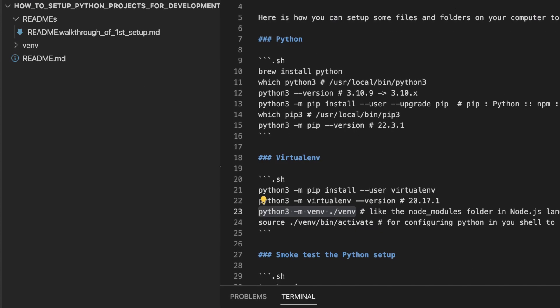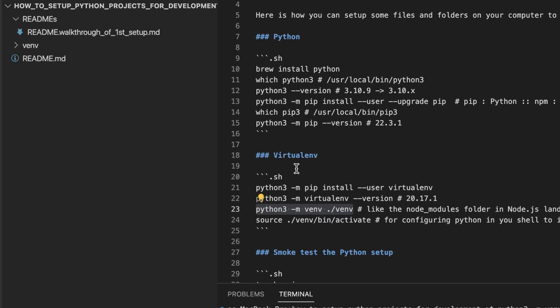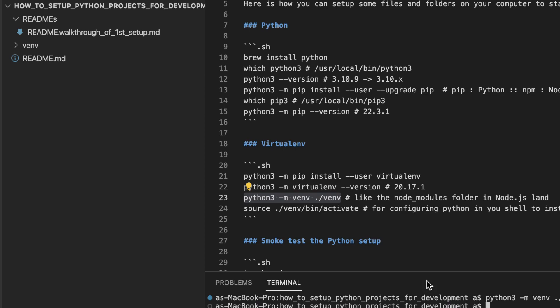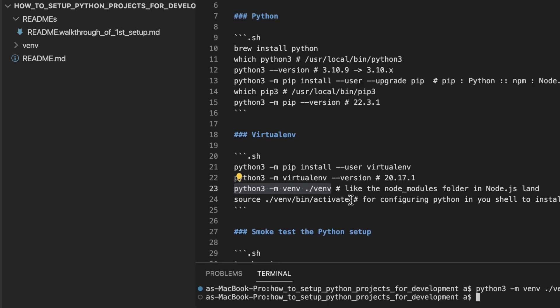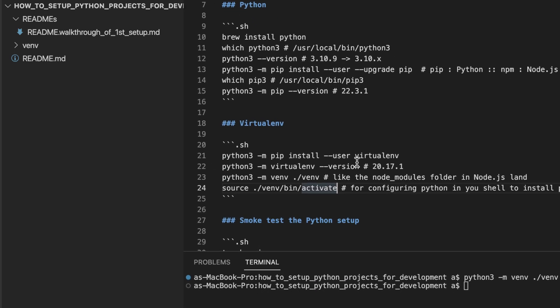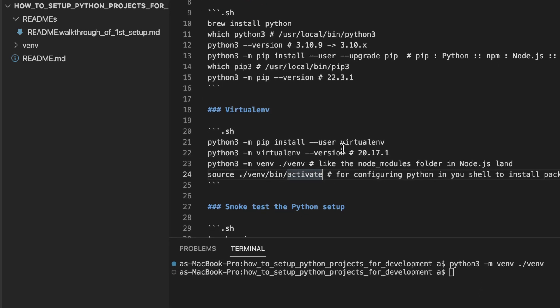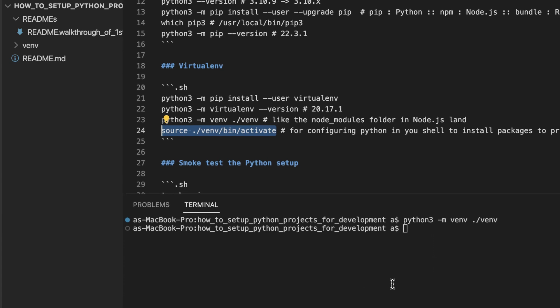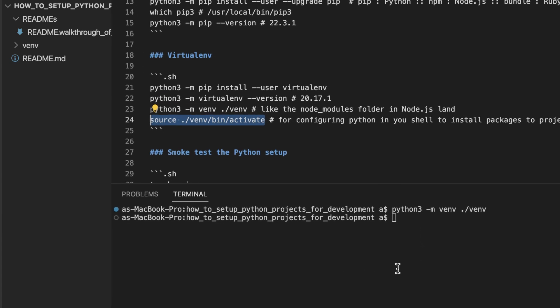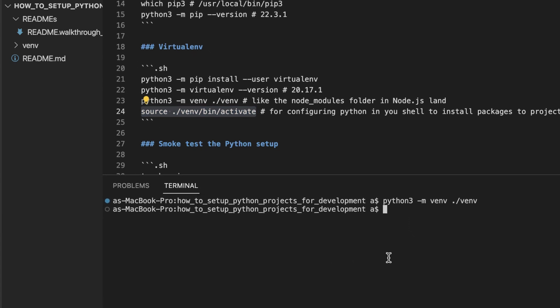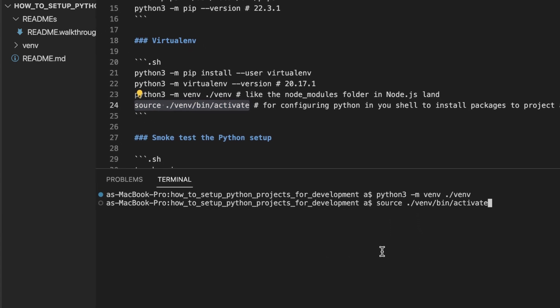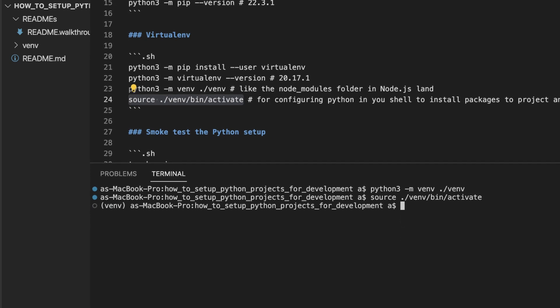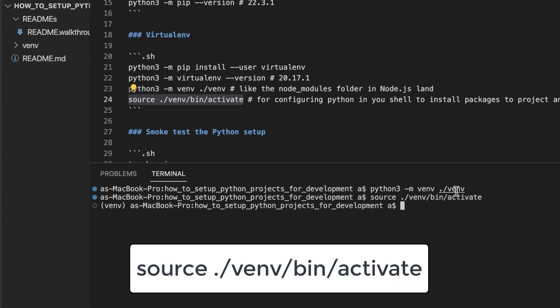The next thing to do is configure our terminal or our shell to configure pip to install whatever packages we choose to install in our project into this venv folder. And we do that with this command. If this command was successful, you should see that your terminal prompt has changed to this. Before it was this. Now it is this.